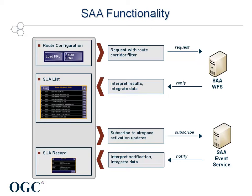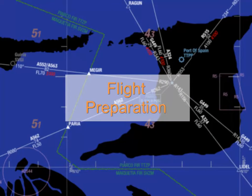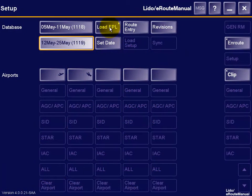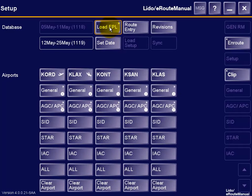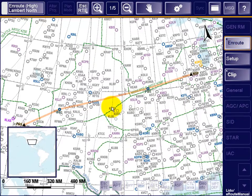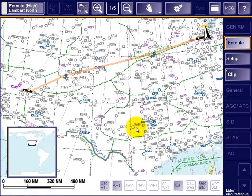In the next part of the video, the newly developed functionality is demonstrated by a realistic flight scenario. In the flight preparation, a previously computed and prepared flight plan is loaded for a flight from Chicago to Los Angeles. In the background, up-to-date SUA data is retrieved from the SAA-WFS. This data is seamlessly integrated with the other aeronautical data in E-Route Manual's charting database, and can now be accessed via the Warning Area function.